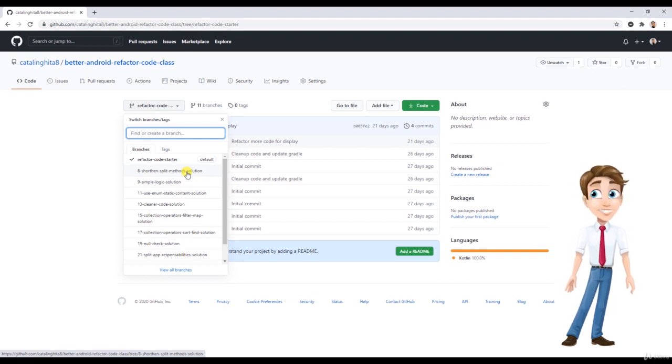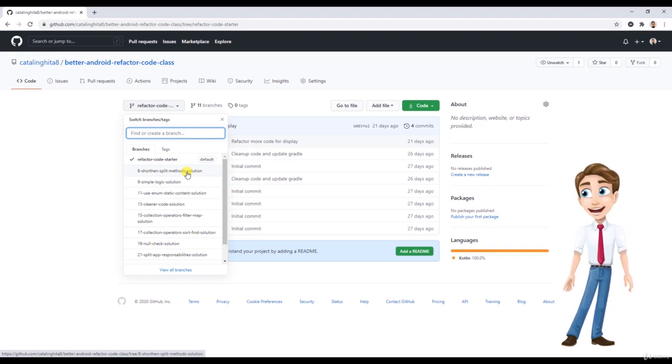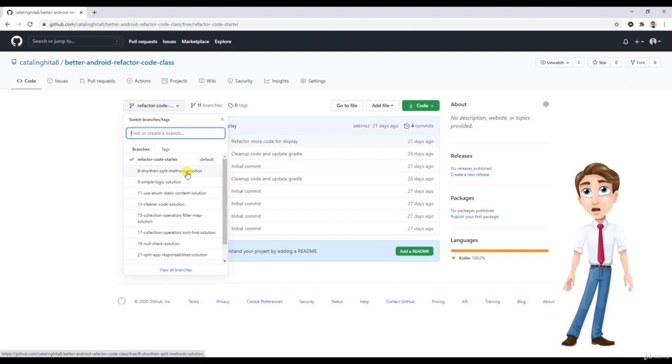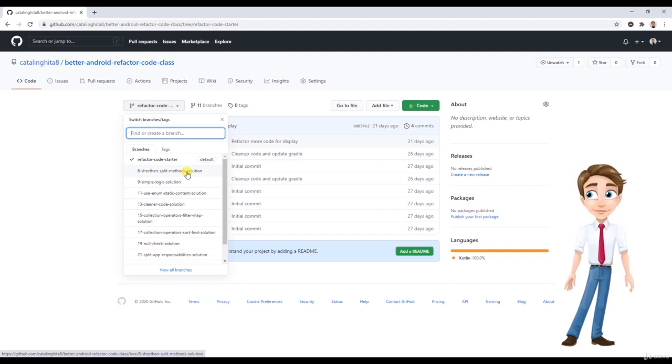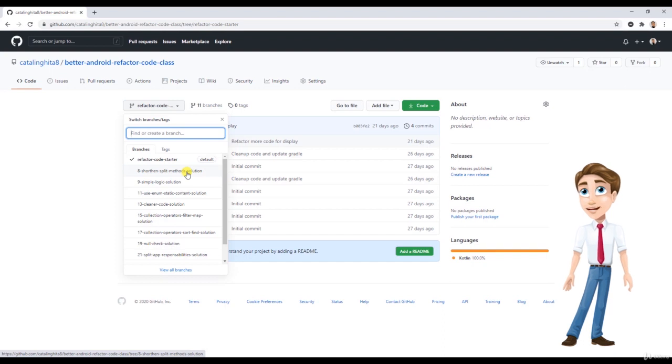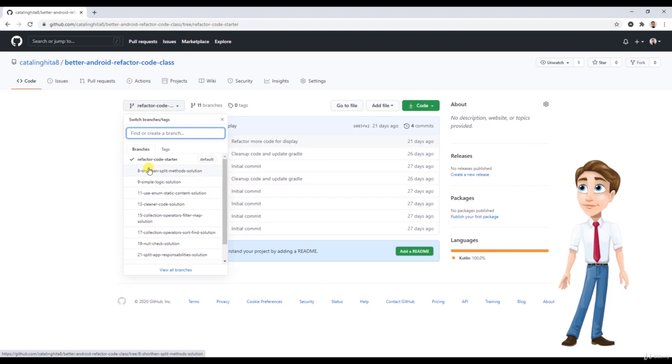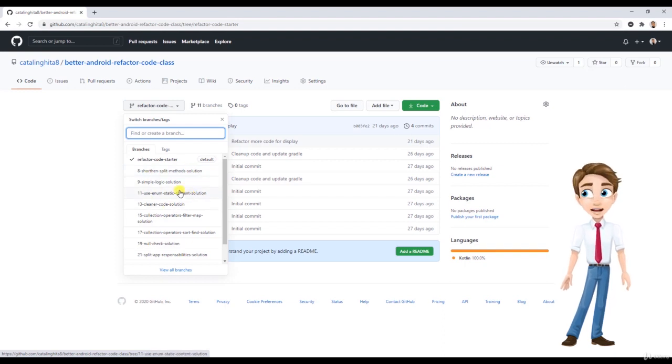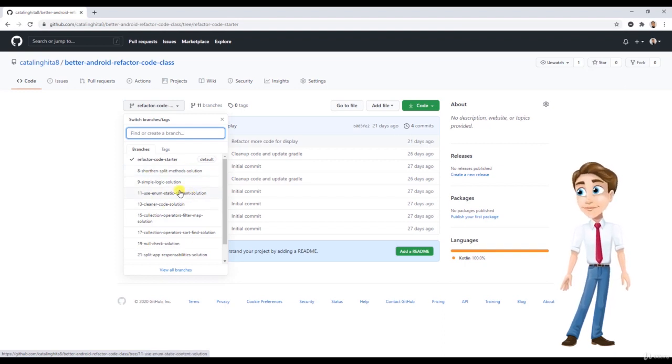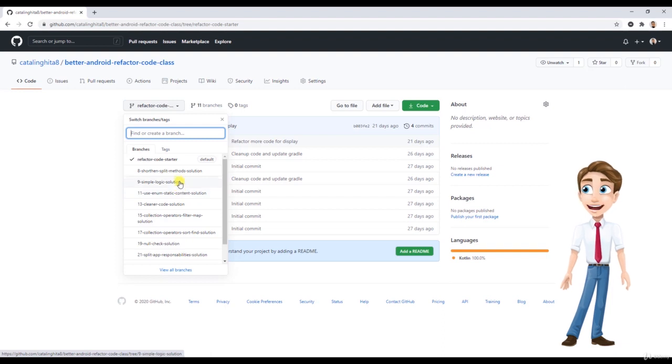If you decide that you want to code at the same time with me and at some point you lag behind, you can't really do something and you want to see the project that I'm working on in that current state, you can basically just take each solution branch here and download it. See what's different in your code and why it's not maybe working.